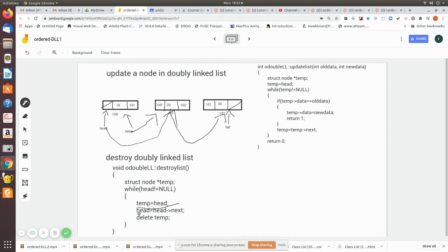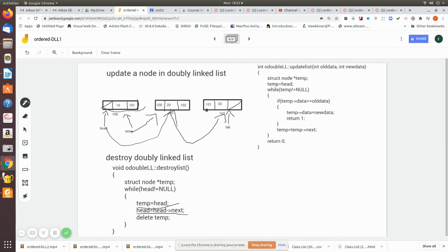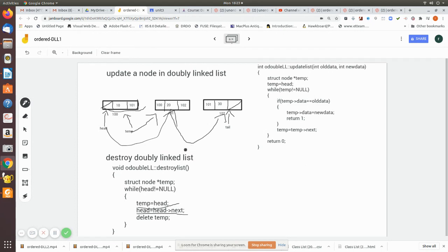Then we delete the one which is pointed by the temp. Then after that, again till head is not equal to null, till it reaches the end of the list, then head equal to head.next and so on. Then by the time while we are moving, we assign the one which is pointed by the head and then we delete that. We release the memory space occupied by temp node.